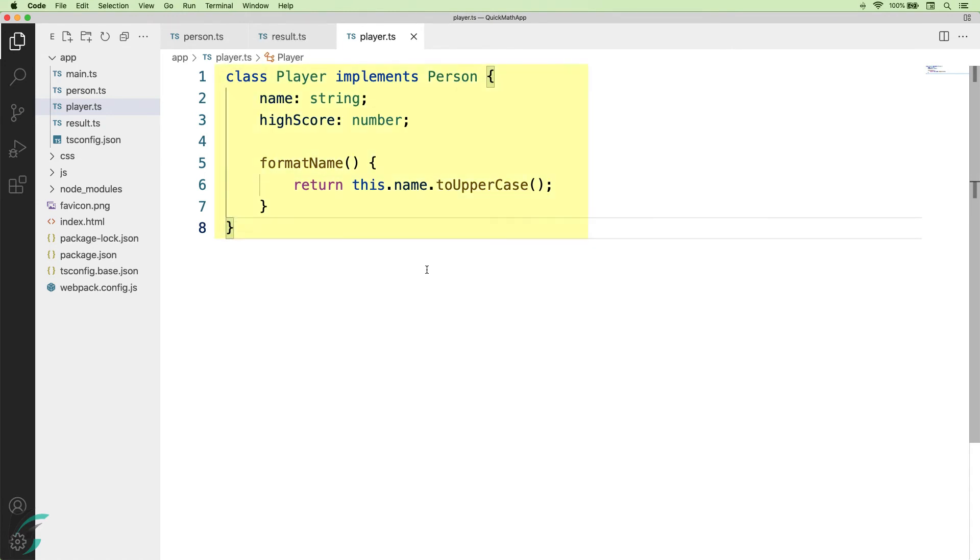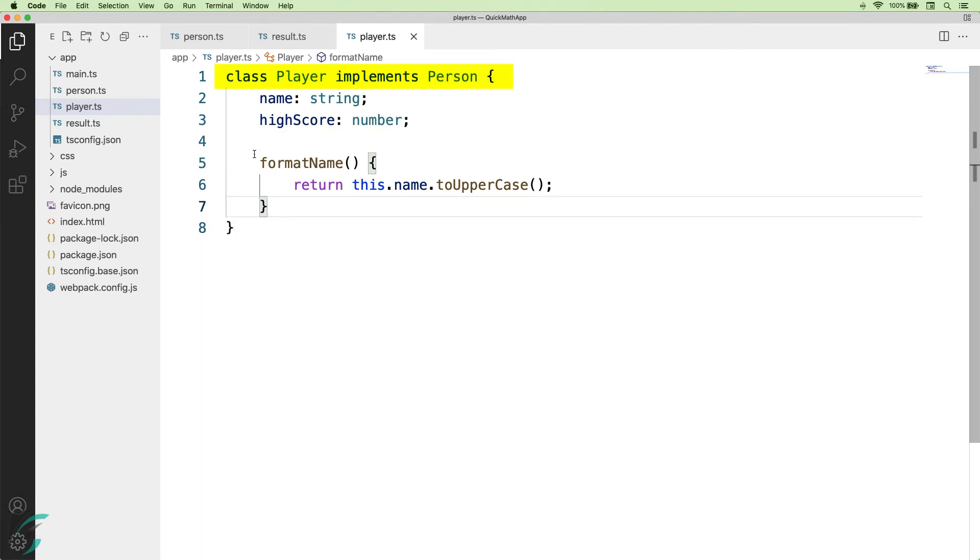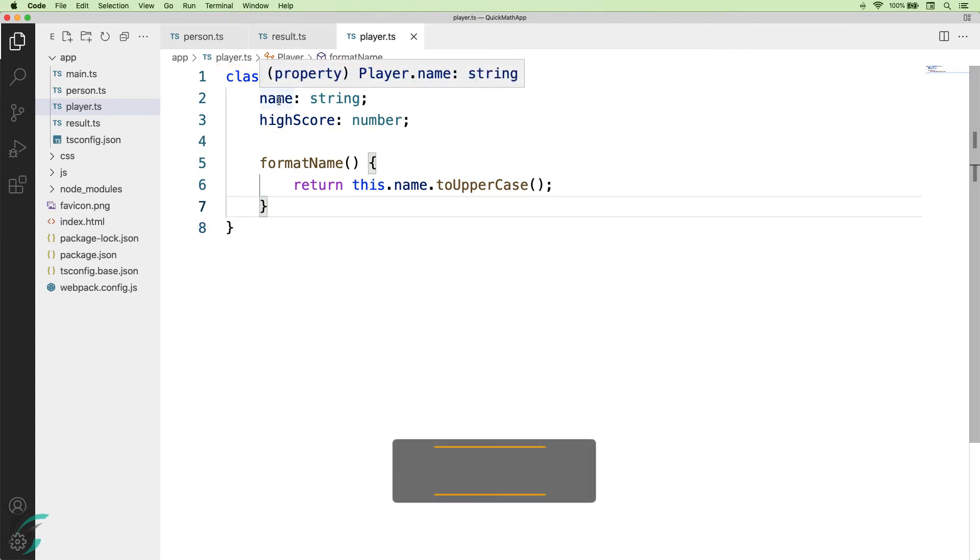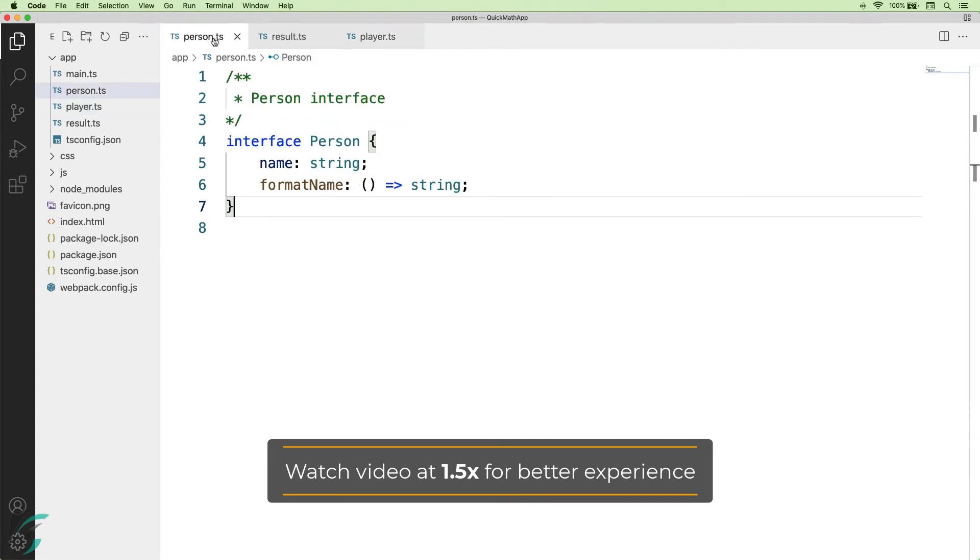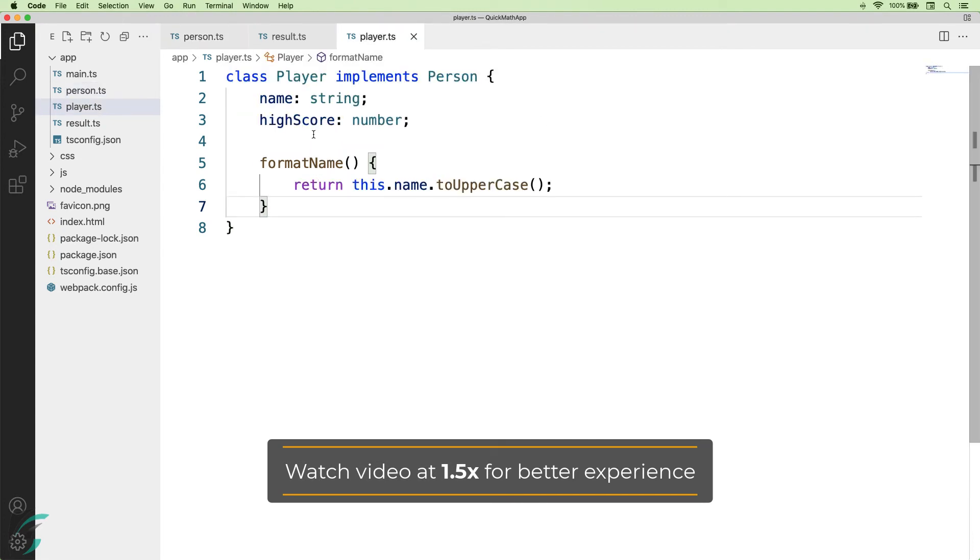I will use this class to represent a player in the game. This class implements the person interface. So, here the class members name and formatName comes from this person interface and the player class has highScore property of its own.